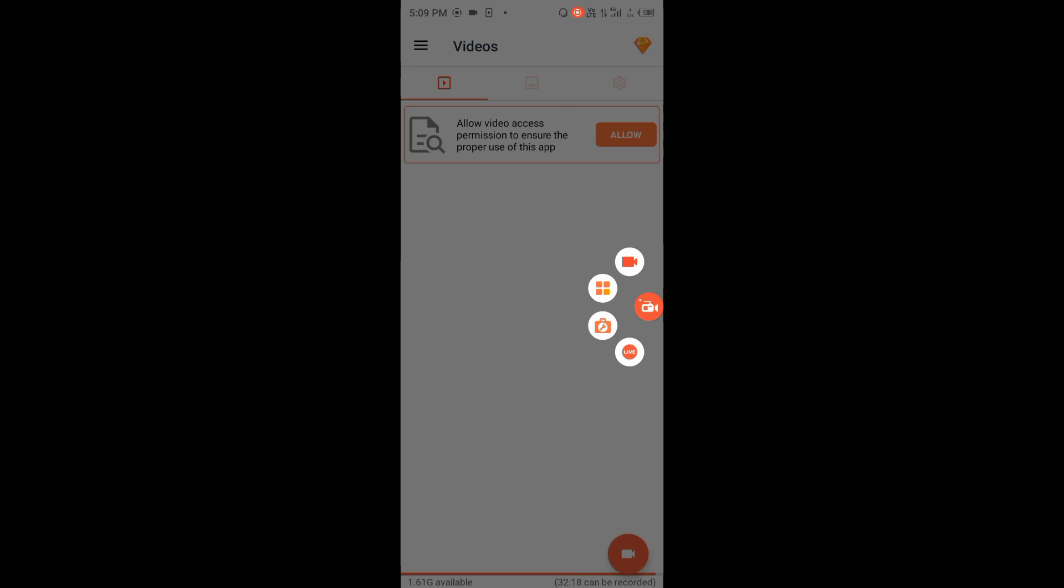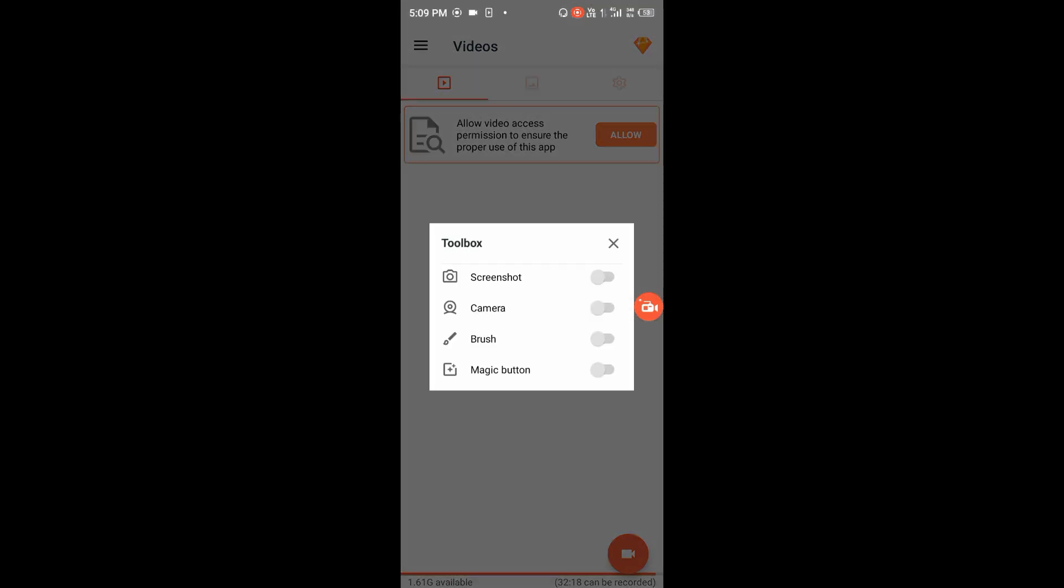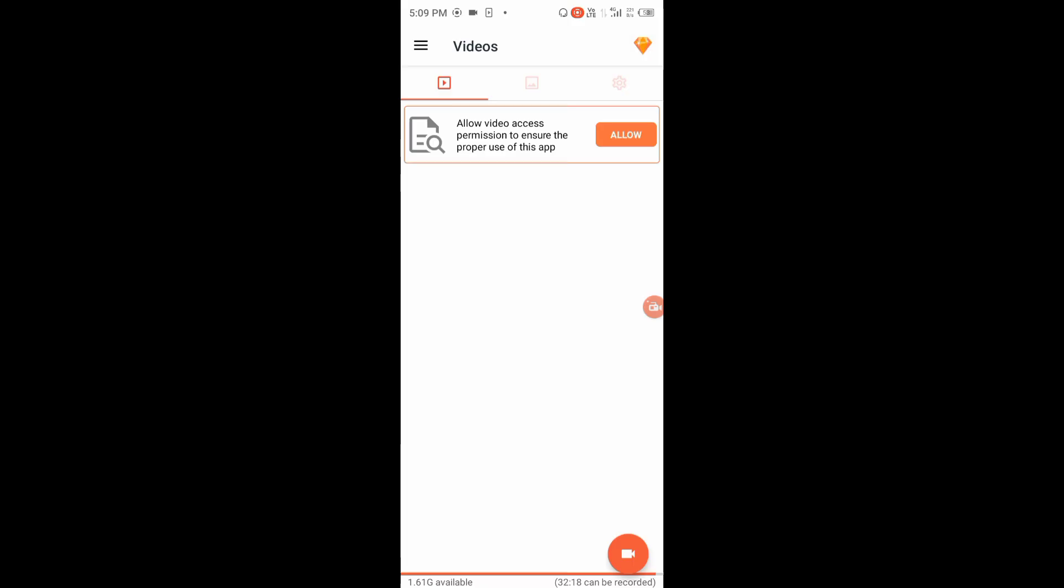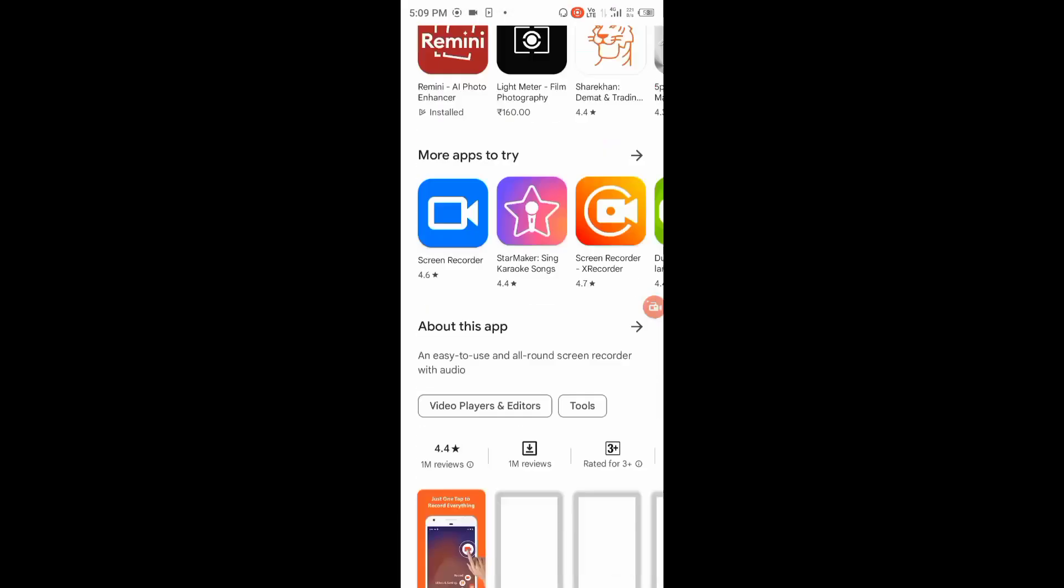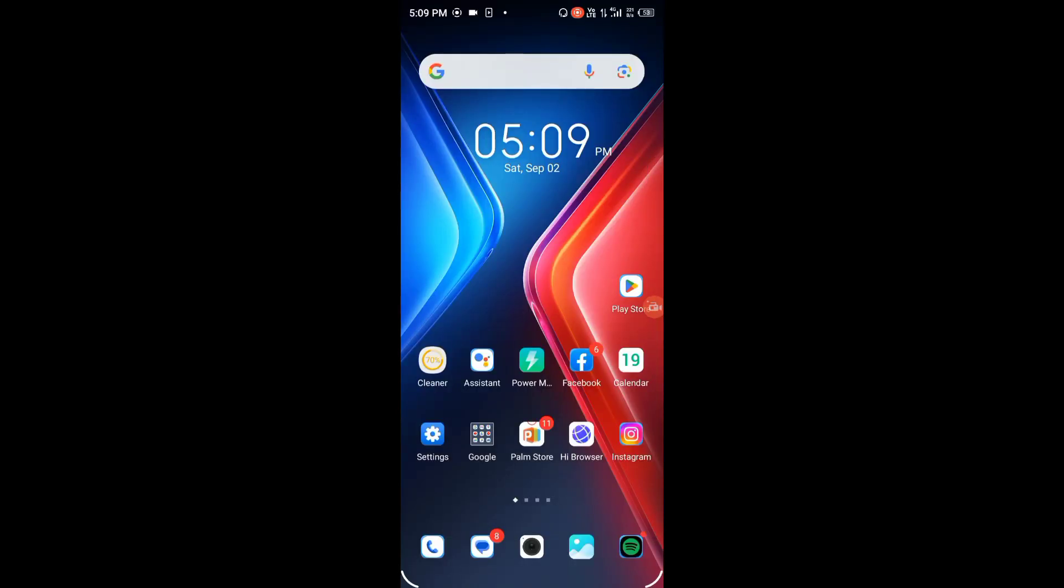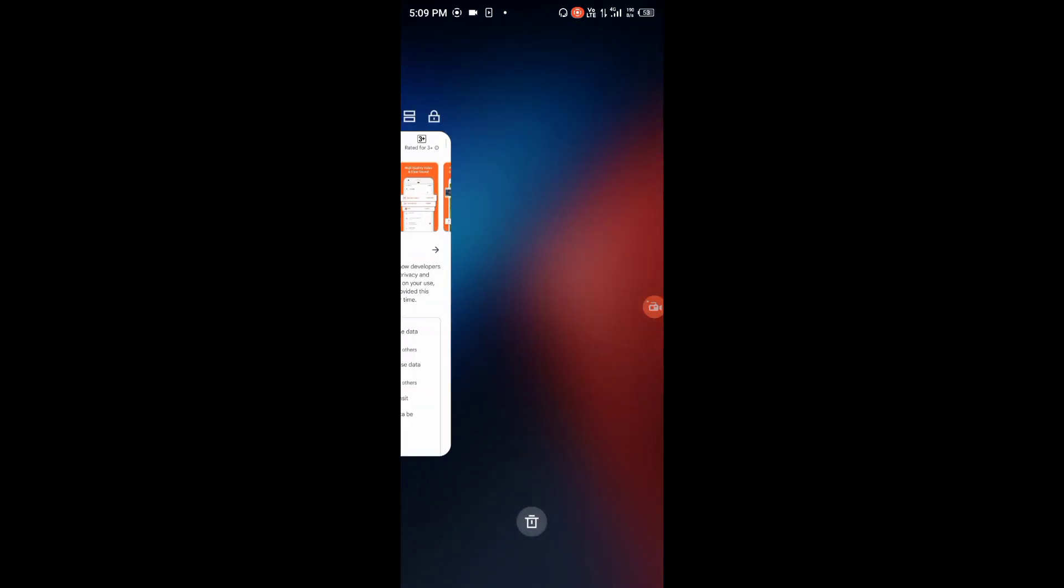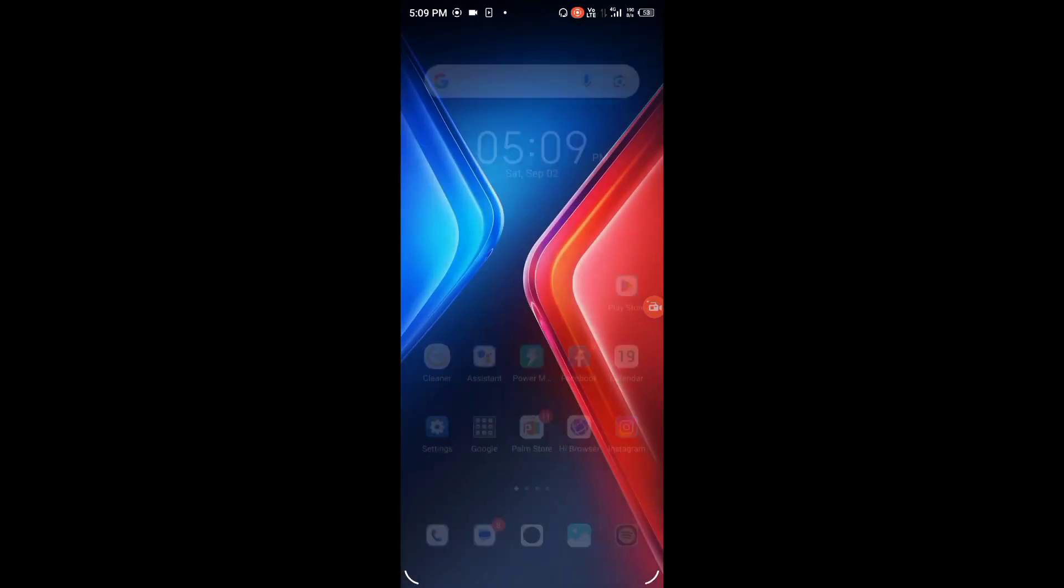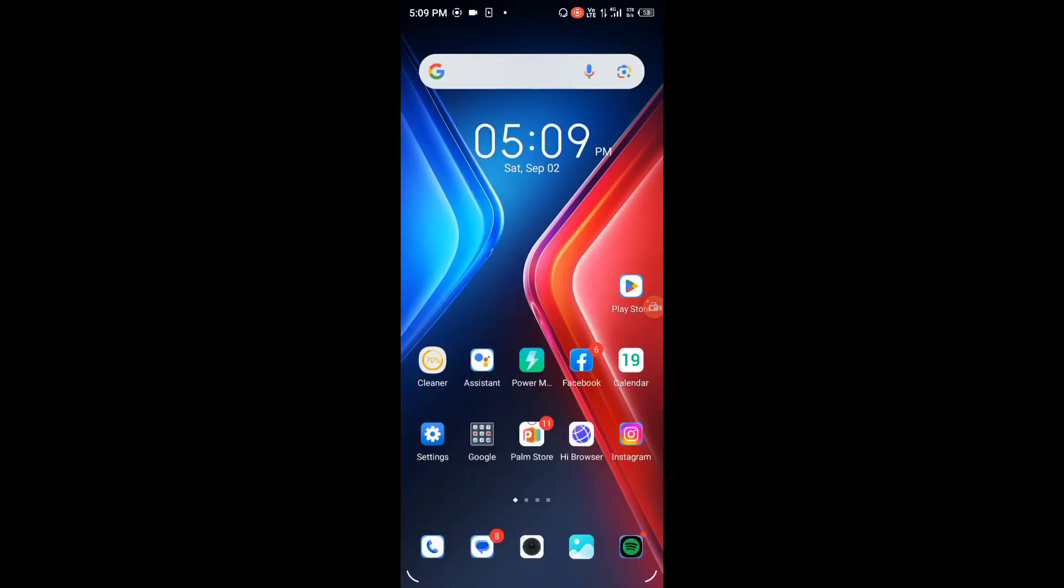Now you can screen record with audio. You can take screenshots as well. If you liked this video, please like and subscribe. If you have any questions or problems, leave a comment and I will help you. See you in the next video.